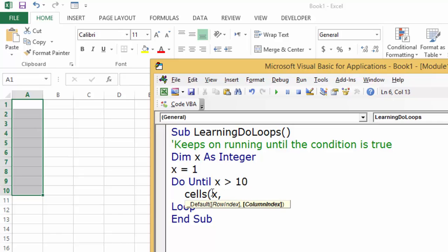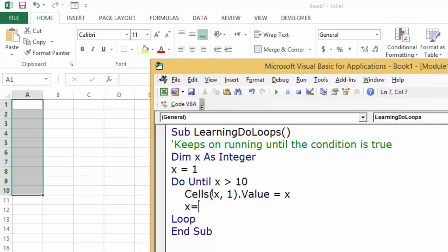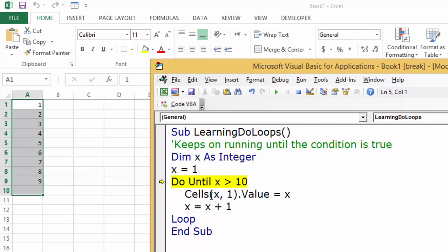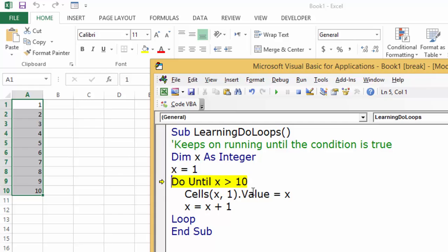We select Cells(x, 1).Value = x, and x = x + 1. Running this with F8: it is not greater than 10, so it keeps running. When it reaches 10 — 10 is not greater than itself, so it runs once more, giving us 10 in the cell. Then x becomes 11, which is greater than 10, so the loop exits.